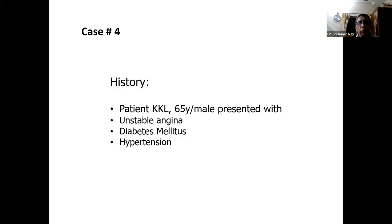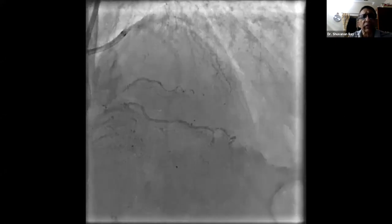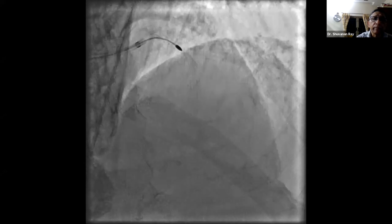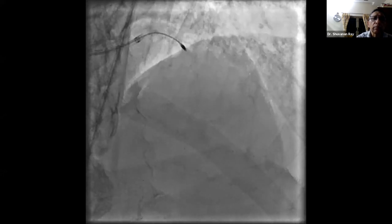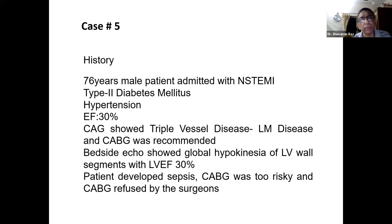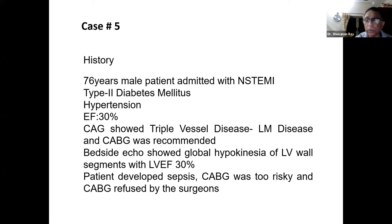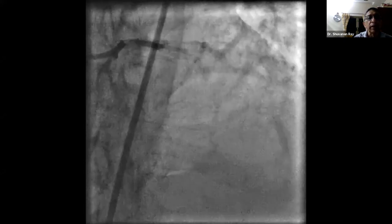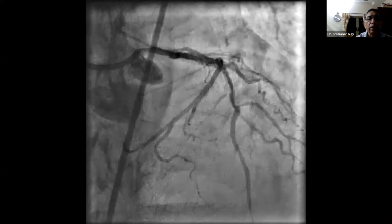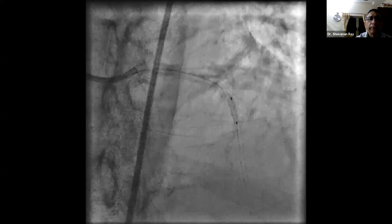Case four shows an extensively calcified LAD. We took a 1.5 burr, used scoring balloons, then put stents through with Godzilla technique, and this is the final result. Case five: this gentleman was admitted with ejection fraction of 30 percent for CABG, but developed sepsis and acute coronary syndrome in hospital, so surgeons could not proceed. We took the patient on IABP due to very low ejection fraction, used a 1.75 burr, then scoring balloons, and this is the final result.